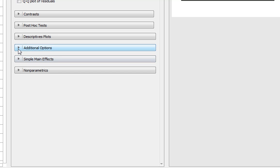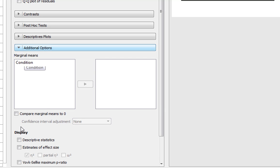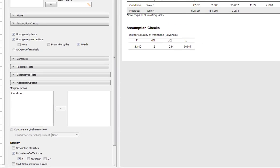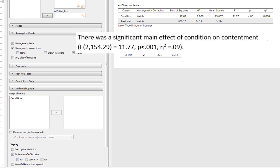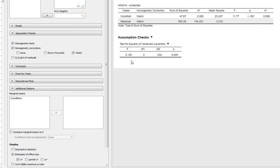So we go to our additional options and we click estimates of effect size, and then we've got our eta squared statistic to report alongside our p-value when we write all our ANOVA. So now we also have to do some post hoc tests on it.